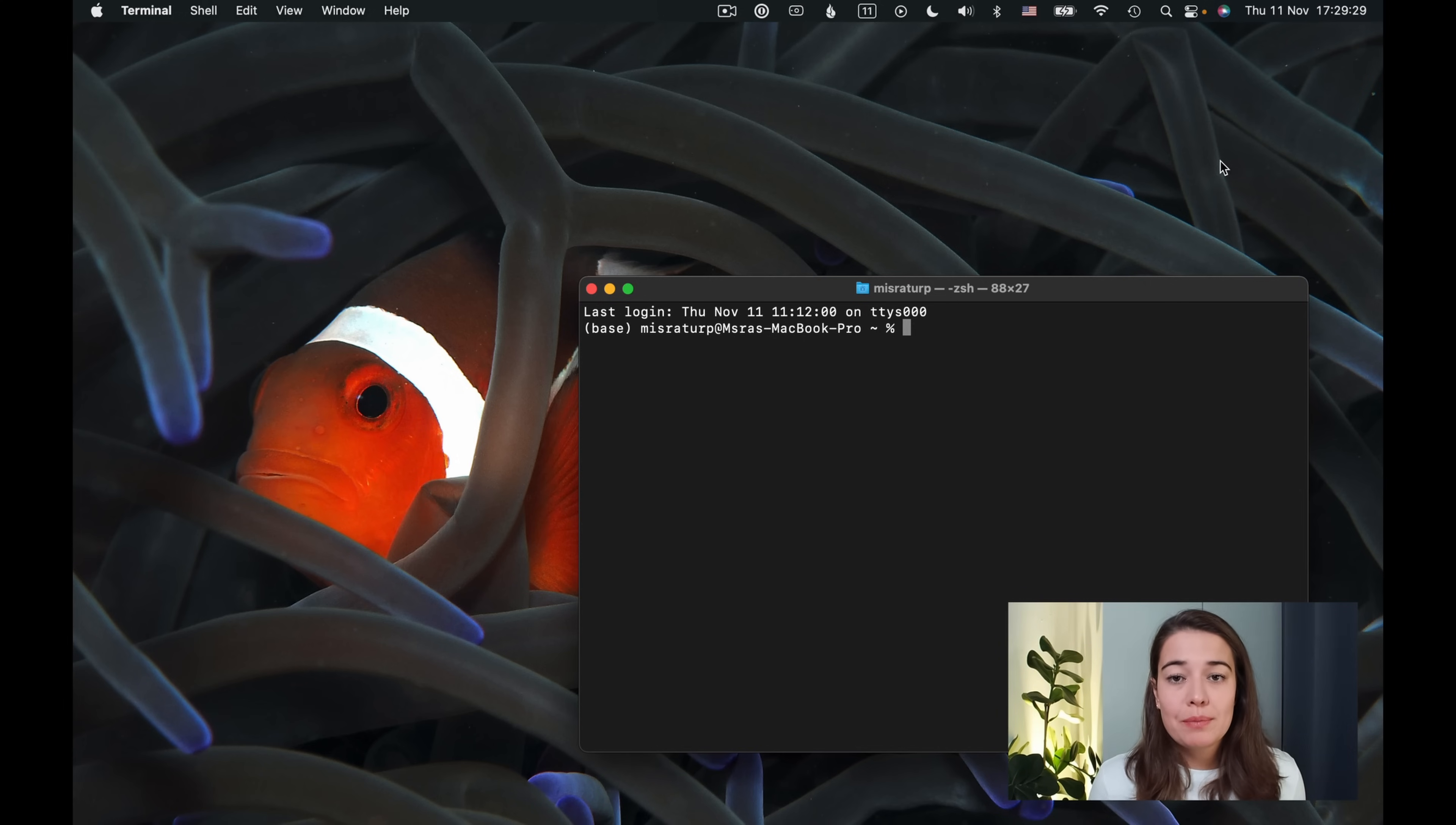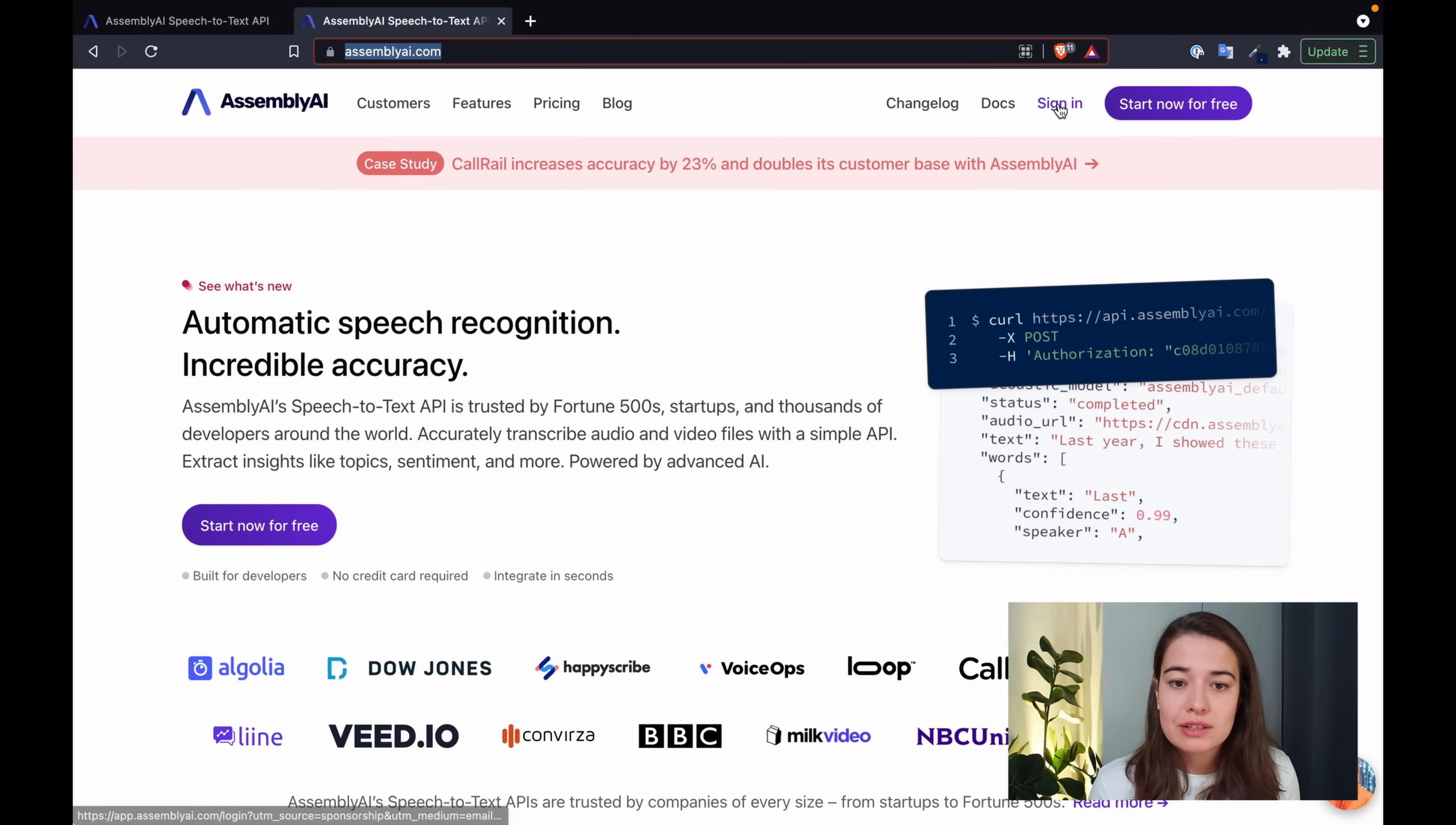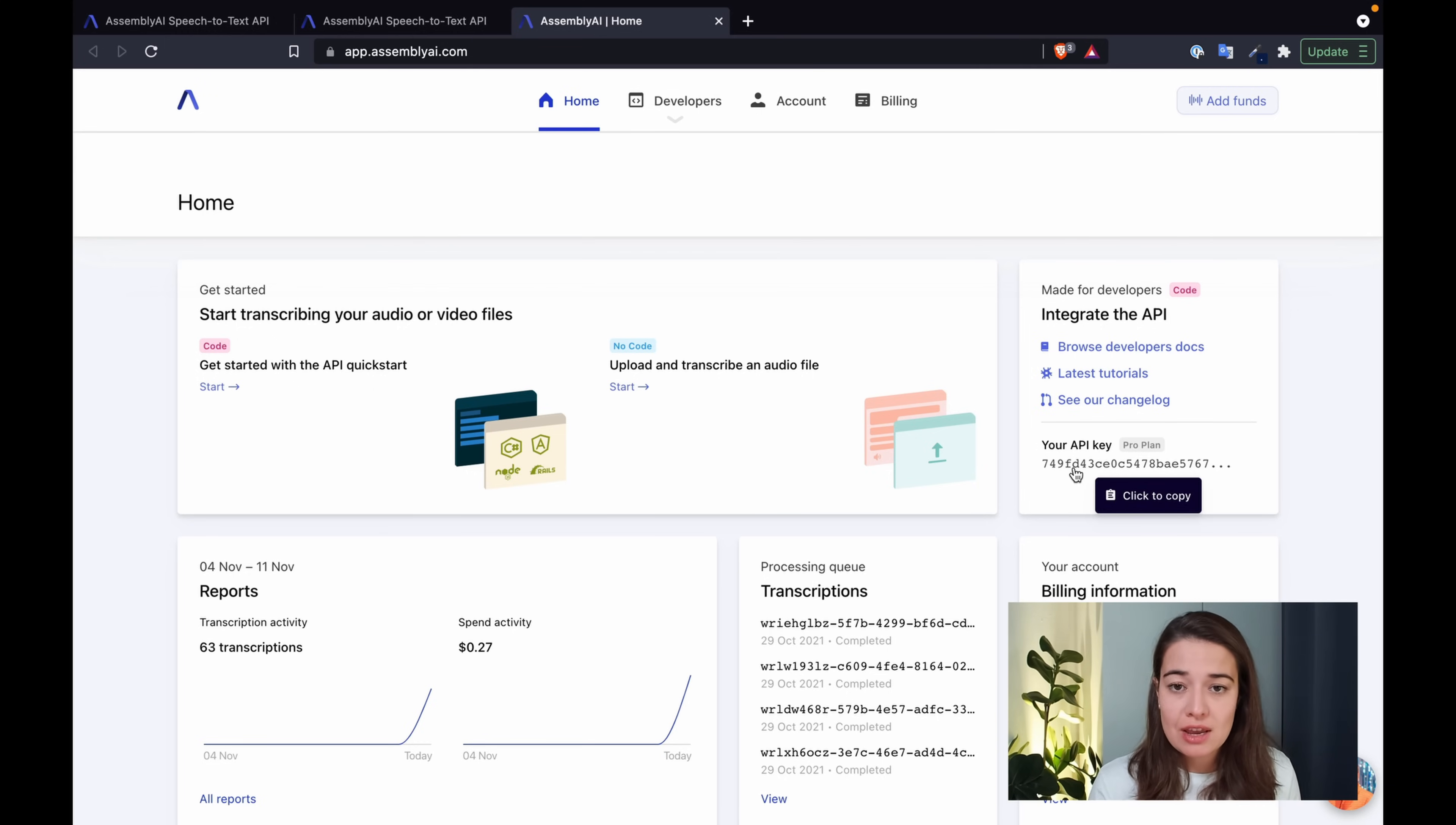The first thing that I want to set up is the Assembly AI side of things. I want to be able to have an API token that will work for this project. Very simple, just go to assemblyai.com or use the link that we have in the description to create an account. If you already have an account, you can easily sign in, and immediately after you create an account, you have an API key.